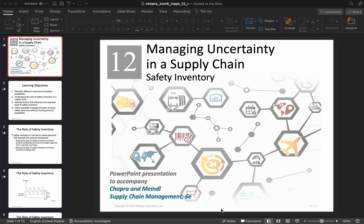In all of those calculations we assumed that demand is fixed. When we did EOQ calculations, production order quantity calculations, or quantity discount calculations, we always assumed that annual demand was a known number. Obviously you never know exactly what demand is going to be, but maybe you forecasted a single number and worked with it. But real-life inventories are variable — there is uncertainty in demand.